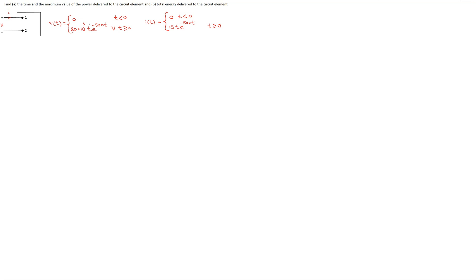Let's get started with solving this problem. The first step is to write the expression for the instantaneous power. The instantaneous power p(t) is given by the product of the voltage and the current. We need to decide the sign of this power calculation using the passive sign convention. We can see that the reference current is entering the terminal marked positive, so we use this expression with a positive sign.